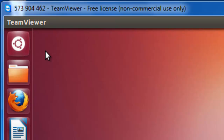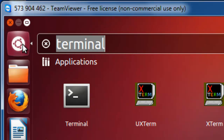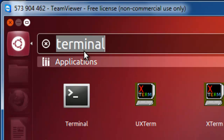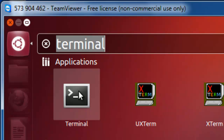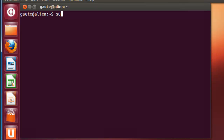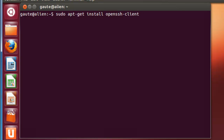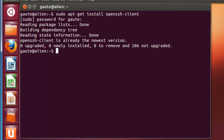Let's find the terminal. If you don't see it here, just write 'terminal' in the search bar. What you want to type in here now is: sudo apt-get install openssh-client, and press enter. Then enter your Linux password. And now let's do the same thing with the server: sudo apt-get install openssh-server.